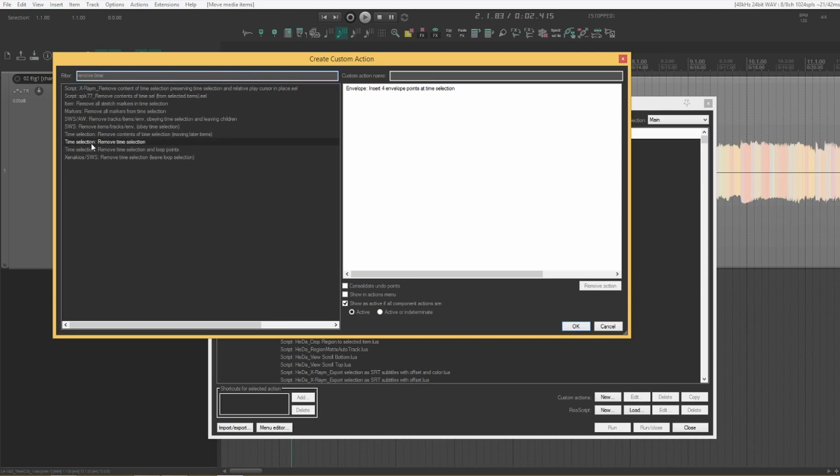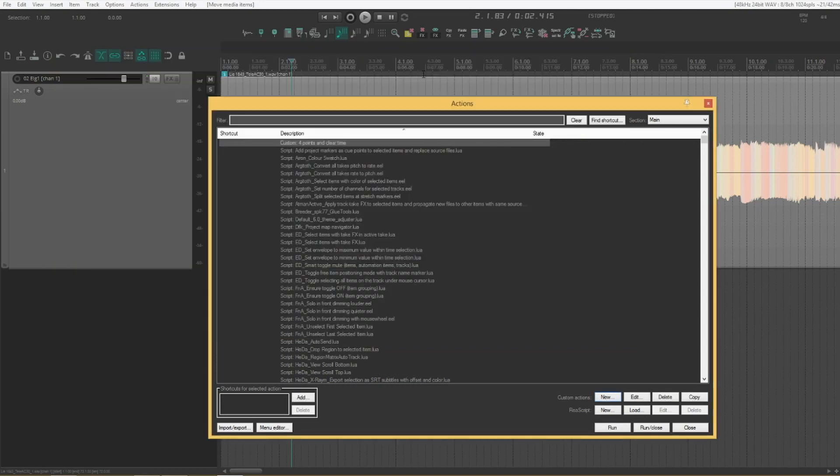Here it is. Remove a time selection. This will save us one keystroke. Just name your action what you want. I call it four points in clear time.